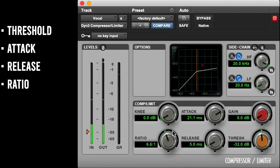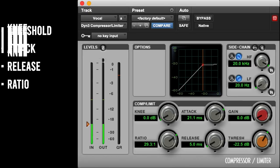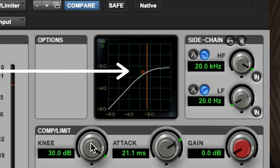Ratio is how much compression will be occurring once it kicks in. For example, a 4 to 1 ratio will mean that every 4 dB crossing the threshold will only add 1 dB to the outputted signal. Knee is how soft or hard the transition into compression will be. Soft knee will result with the ratio gradually rising as the signal reaches the threshold, while hard knee will mean that the ratio will just work as it is once the threshold is crossed.